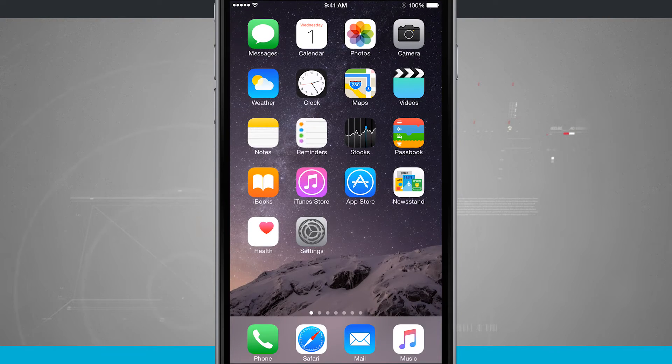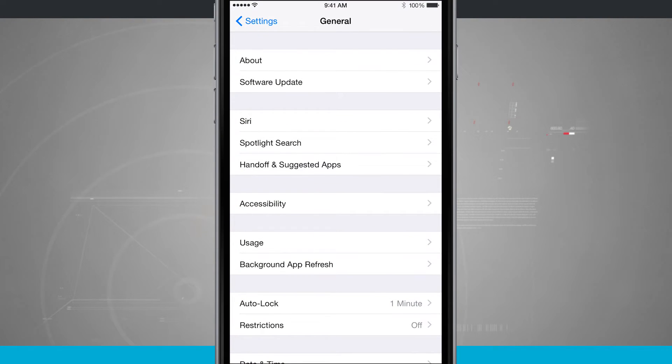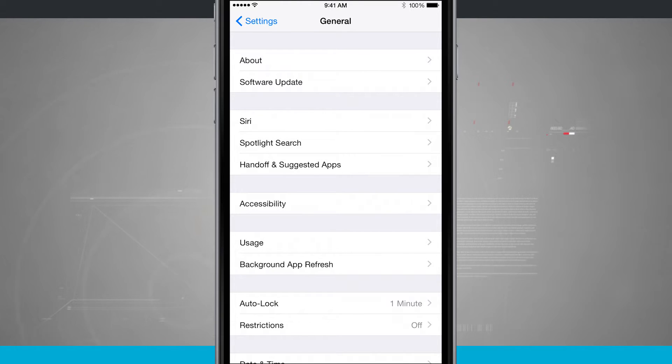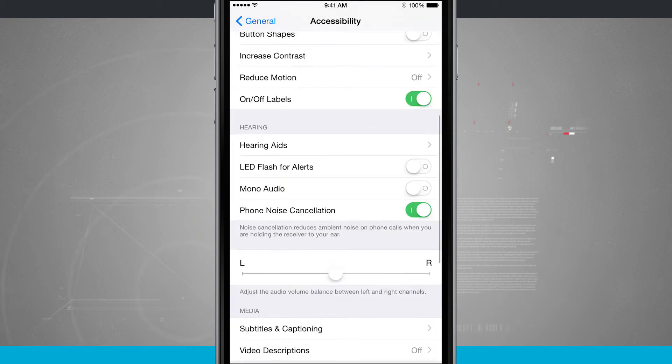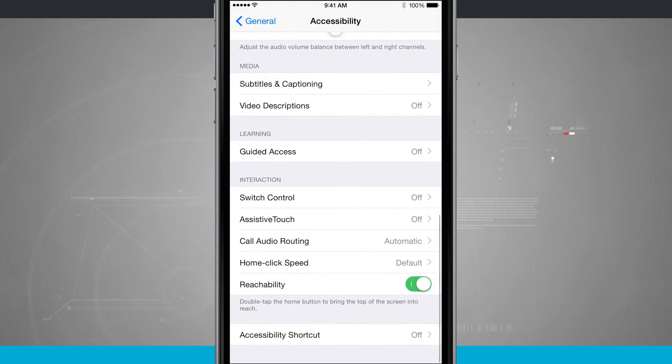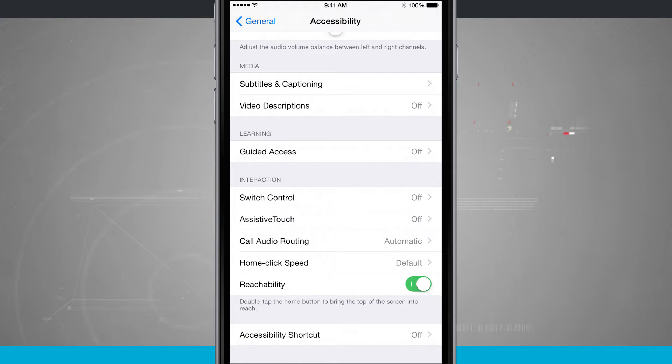The way that you access this is to come into the settings. We're going to go into the general option and then we're going to come into accessibility. All the way down at the bottom we have this option called reachability. It says double tap the home button to bring the screen into reach.